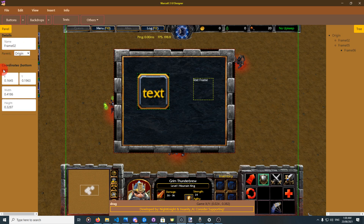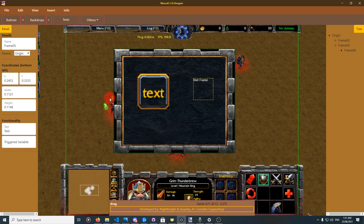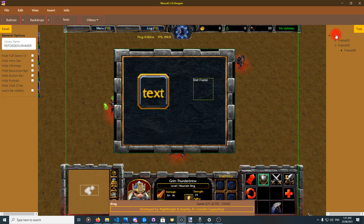It has fields that display the properties and the details of the selected element. They also have the general options, which are available by pressing the origin — selecting the origin. When selecting the origin, the general options will be displayed. They include the library name, which defines the name of this project inside the map. To have more than one project in one map, they need to have different library names.